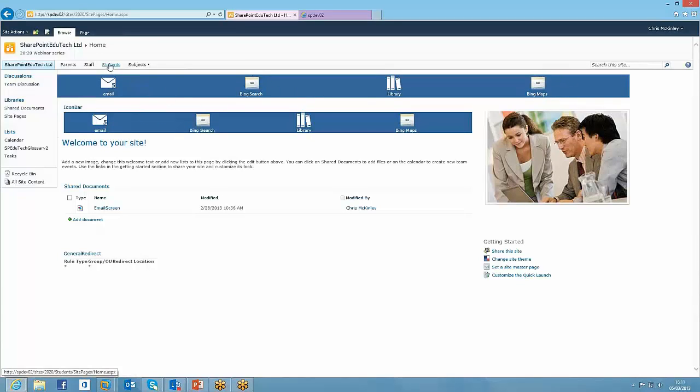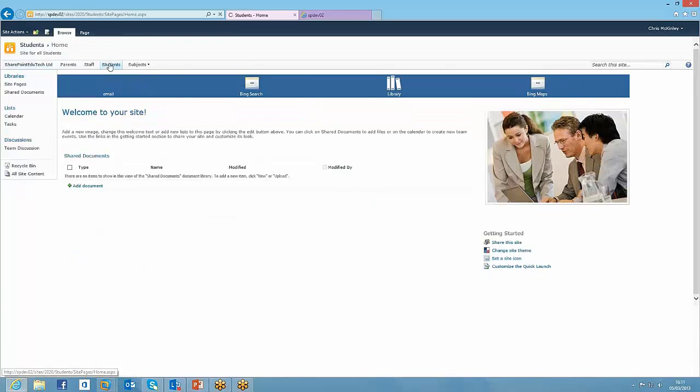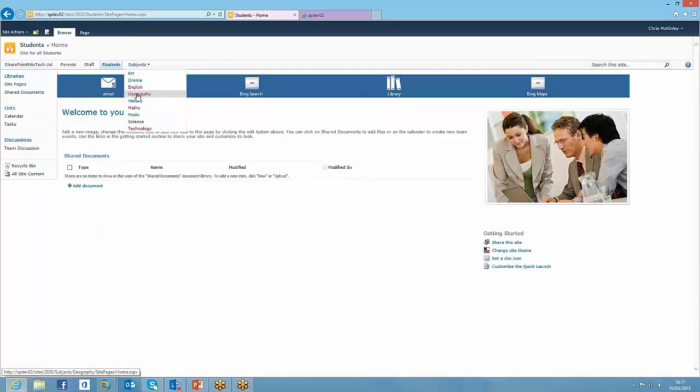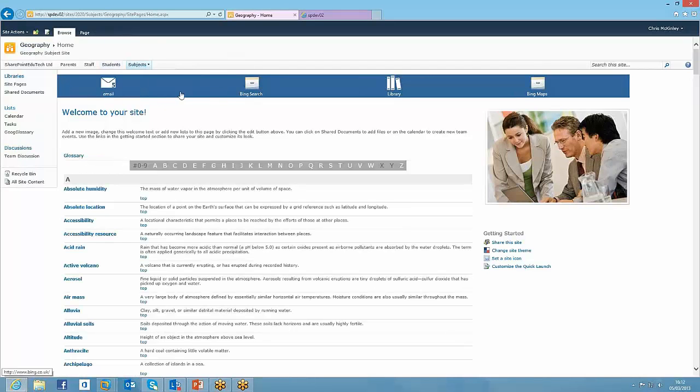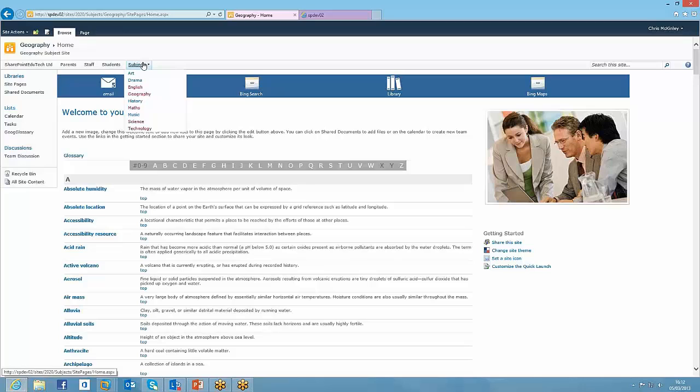What it does mean then is if I click on Students, the icon bar is already there. If I click on Geography, remember it wasn't there with the glossary, but it's there now.